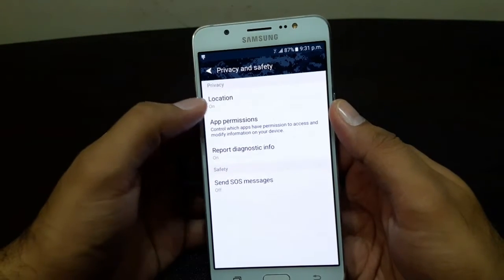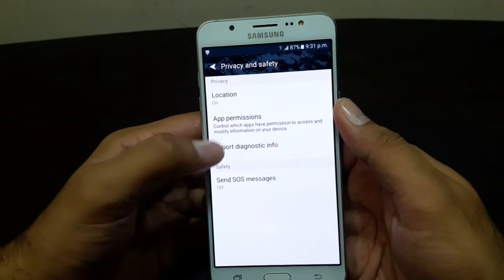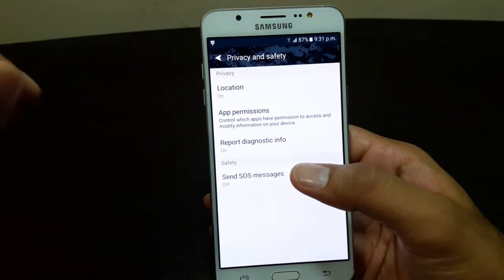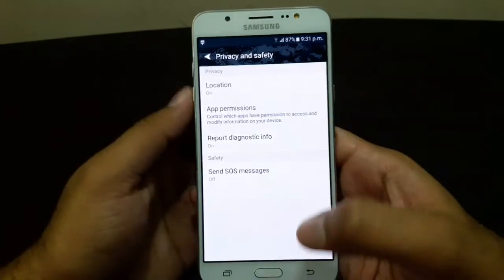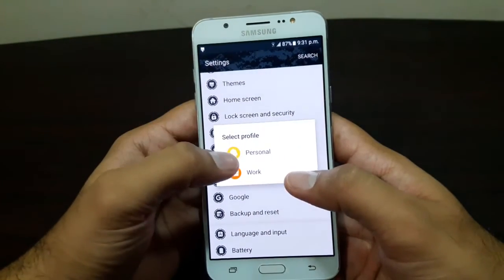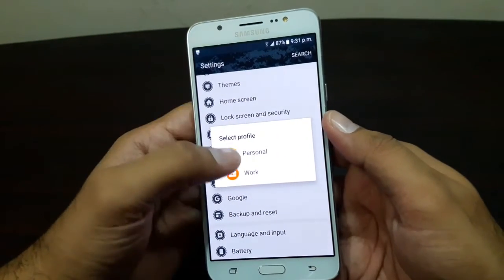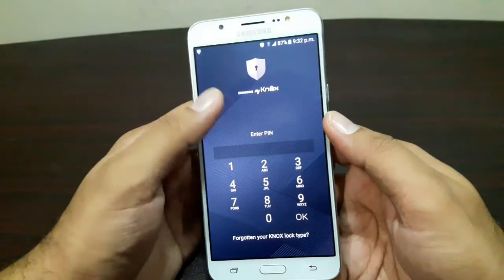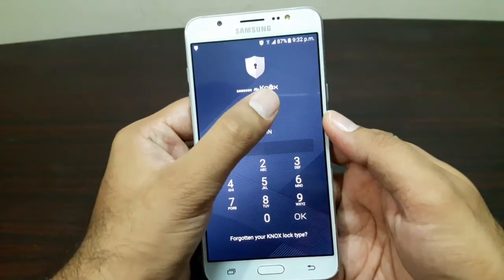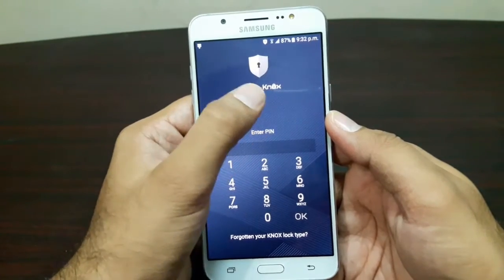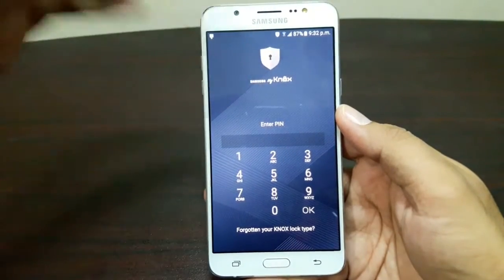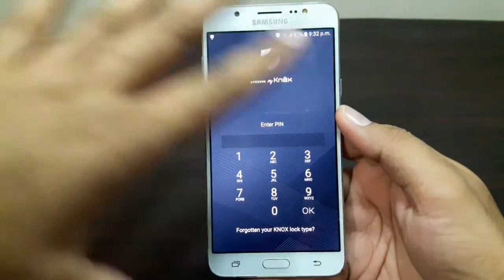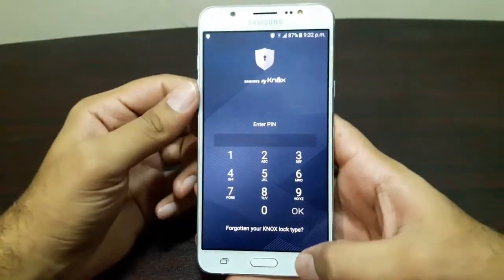There are privacy settings, location settings, and app permissions. There's also a Send SOS Message feature — in an emergency you can tap a button and it sends an emergency message. You also have Google, Personal, and Work profiles. Going into the Work profile, you have Samsung Knox here, so your work profile is secured and locked by Knox.